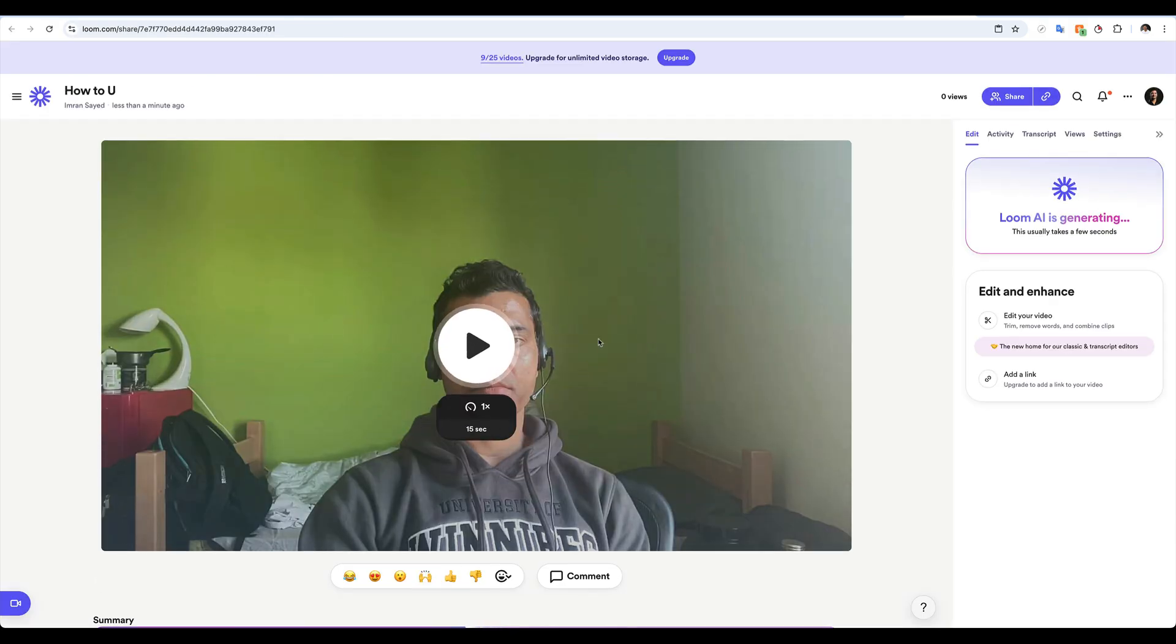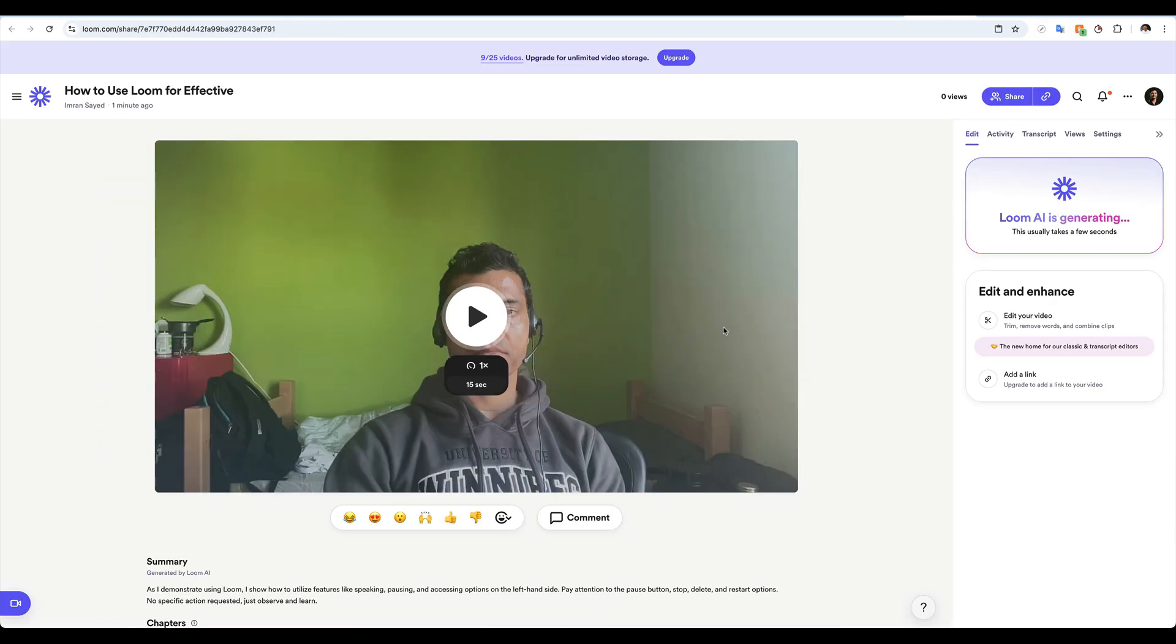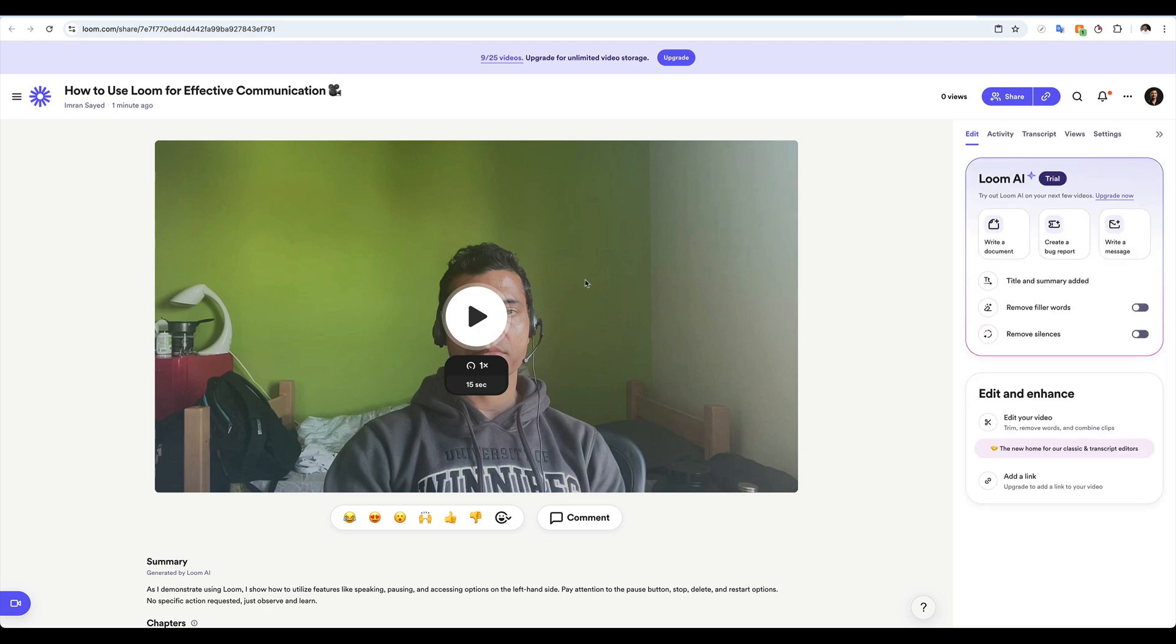So there it is. You can see my video that I just recorded. Ignore the mess in the background. Of course, I had to get up really early, so I didn't have time to put things correctly.